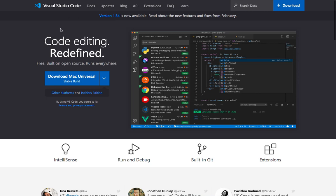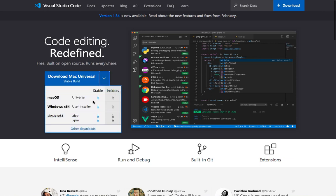But if your decision is to use Visual Studio Code, then you need to head on over to code.visualstudio.com where you will be able to download it. If you are using Mac, click on Download Mac, the stable version, and then you can install it exactly as you would install any program on your Mac.